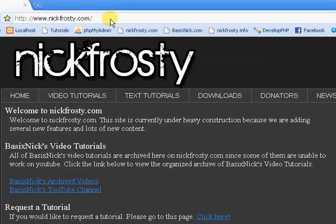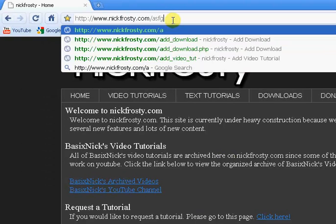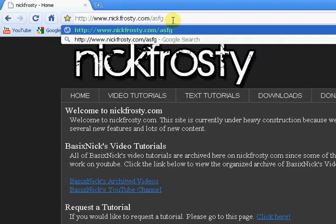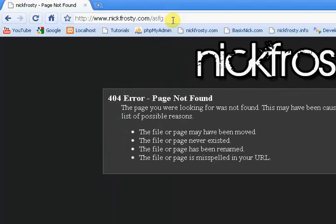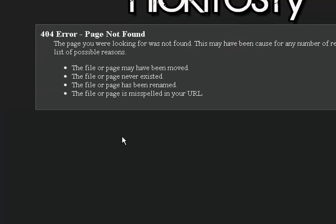So, if you go to my website, nickfrosty.com, and since I'm hiding PHP extensions, I don't have to type anything in, but you can see this page definitely does not exist on my website, and it gives us this nice custom error page.